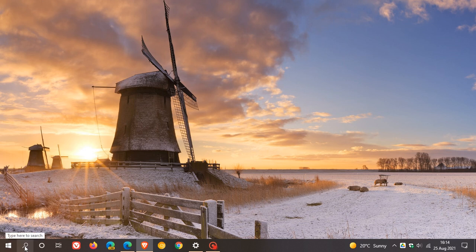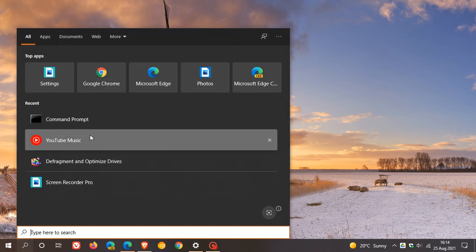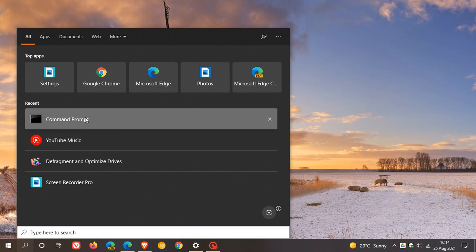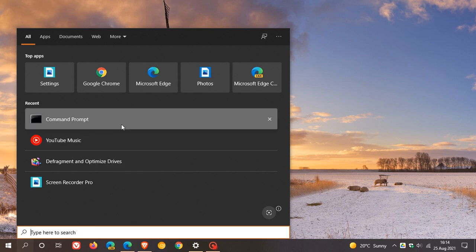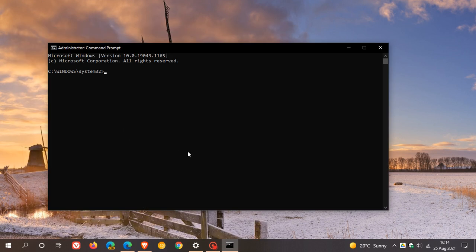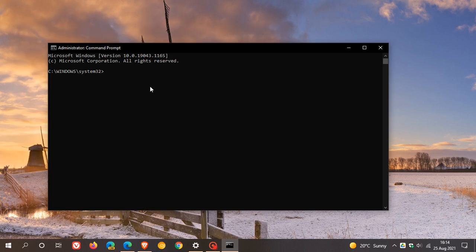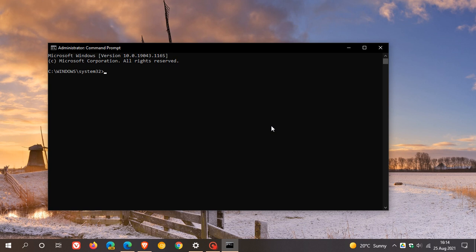Which will bring up command prompt and you right-click command prompt and run it as administrator. And it needs to say administrator and you need to see system 32 for it to be running as administrator. And then next, you will have to generate a registry key value that is required for a device to be targeted for an in-place upgrade. And we just enter this command.